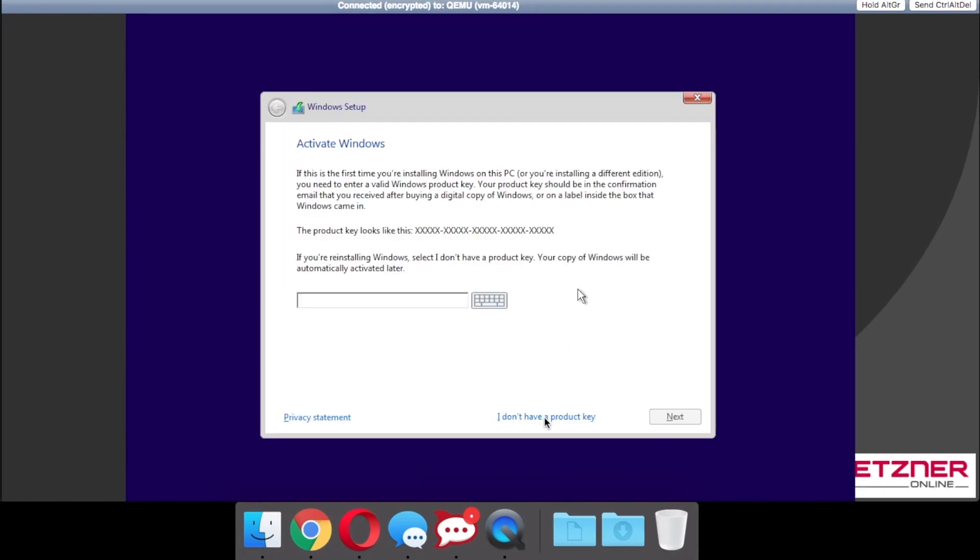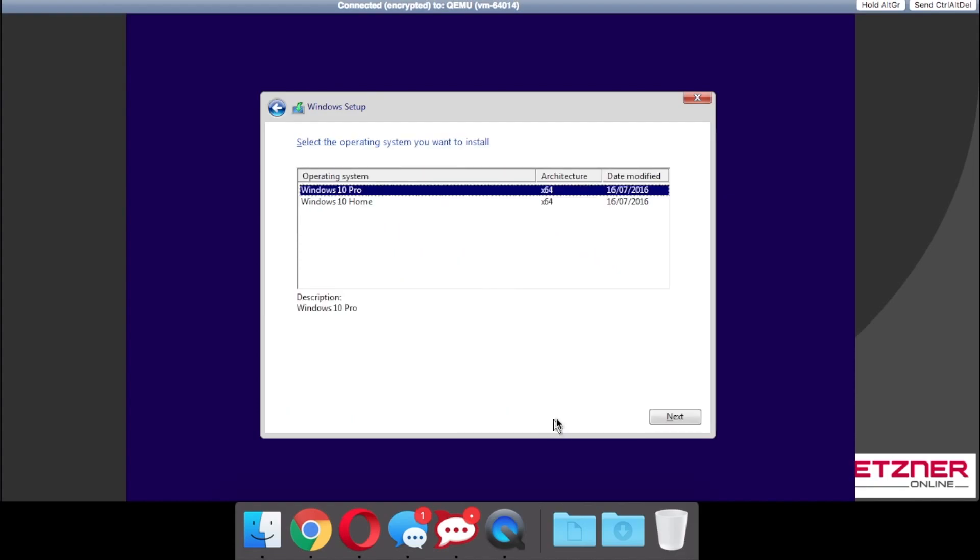For the purpose of this video I'm going to be skipping the product key to give me a 30-day trial. Due to enabling remote desktop, I will be installing Windows 10 Professional.